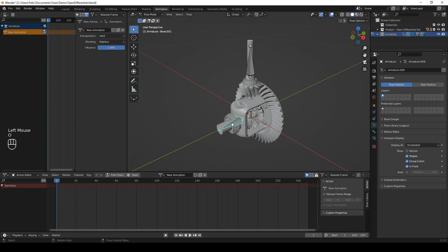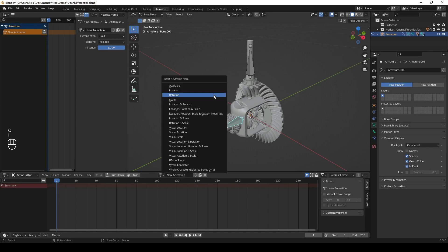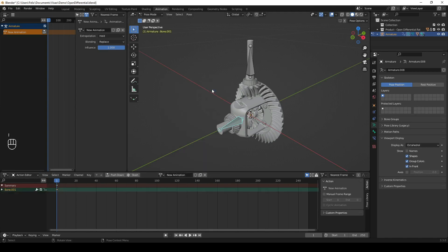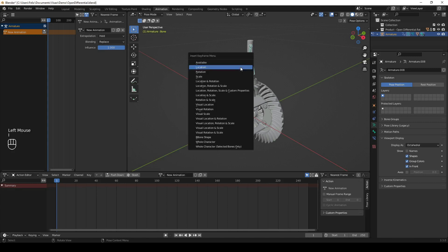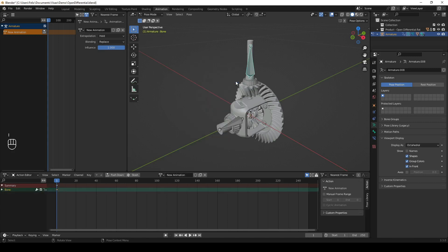In the viewport, switch to Pose Mode and move your desired bones to the correct position. Then, press I and select what you want to add as a keyframe.